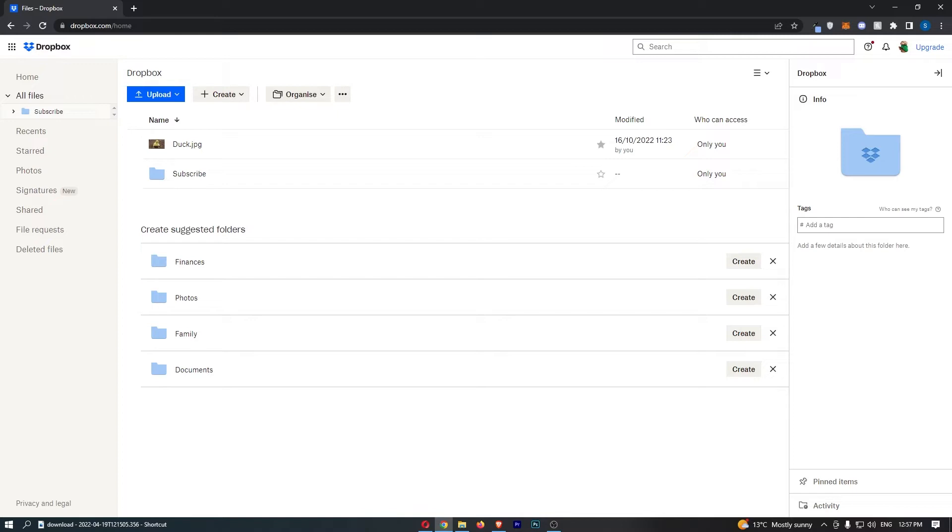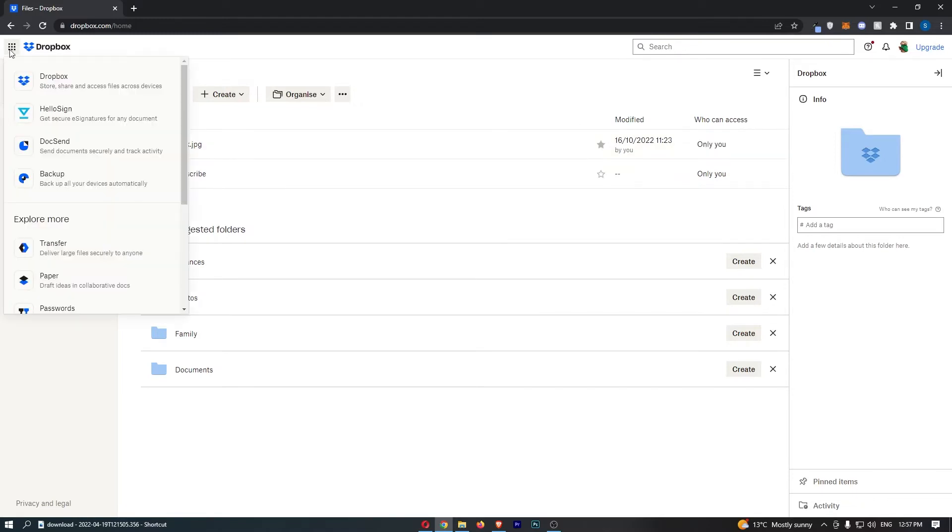To do this, first of all you want to load up Dropbox right here, and once this has loaded up, all we need to do from here is click on the box in this top left corner.